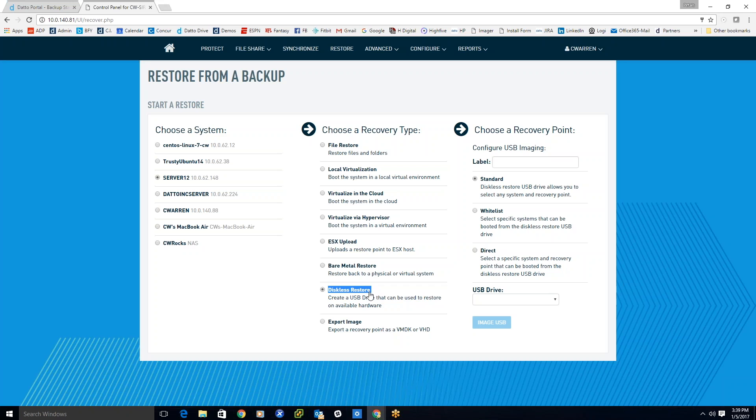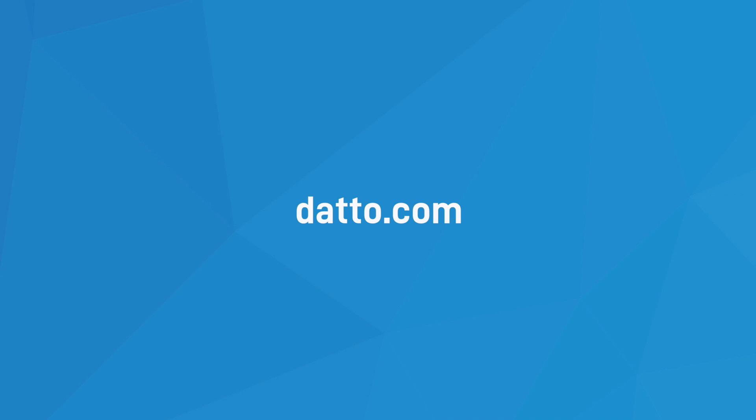So really what this feature comes down to is another way that we're trying to close the gap on business continuity and really minimize downtime. It's a really nifty little feature. For more information on how to run anywhere restore anytime or protect anything, go to datto.com.